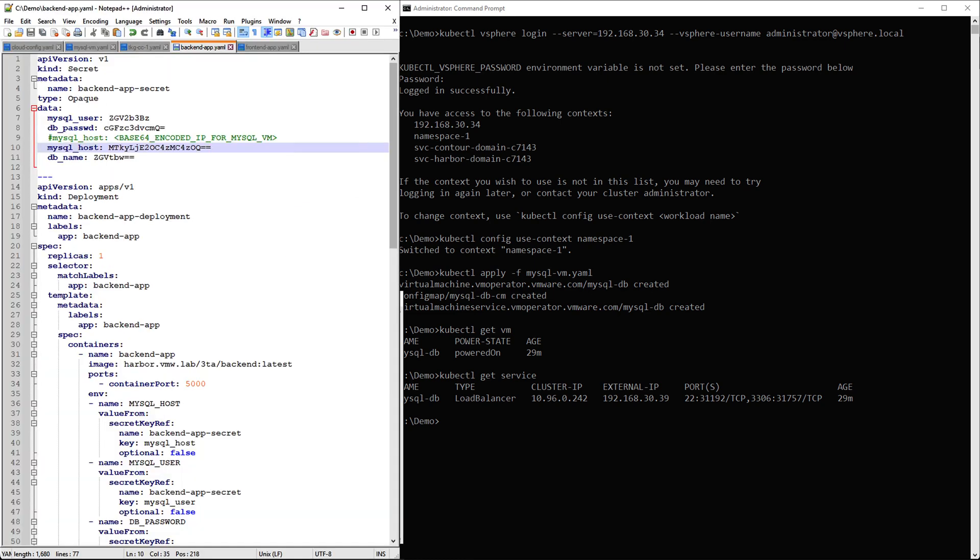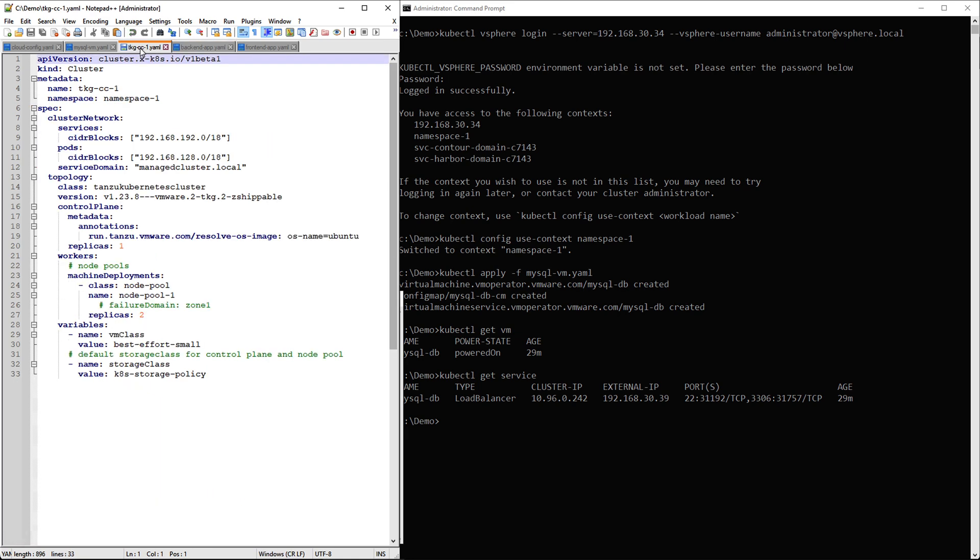The next step is to deploy a Tanzu Kubernetes grid cluster that will host our backend and frontend deployments. Here we have a basic manifest for cluster deployment using cluster class, where we define the name, namespace, version, and number of control plane and worker node replicas we wish to deploy.